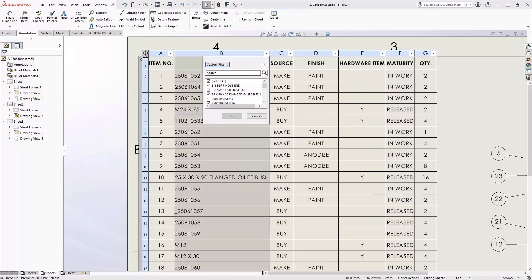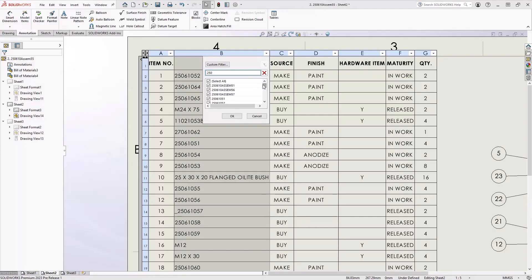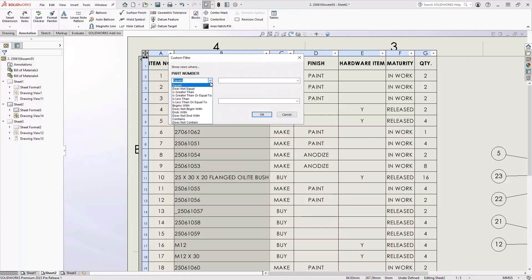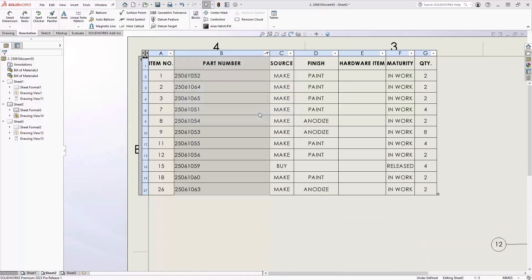Let's take a look at part number. Here we can do a conditional filter. Maybe I want to search for everything that starts with a 250 or maybe I want to do some and or statements to do some really complicated conditional selection. You can now do that inside of a drawing in SOLIDWORKS 2023.